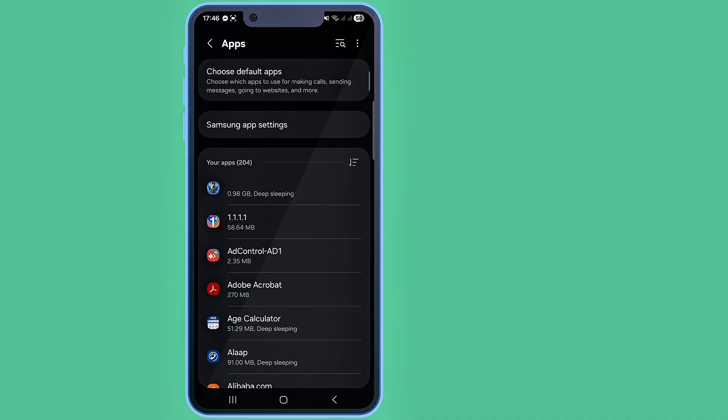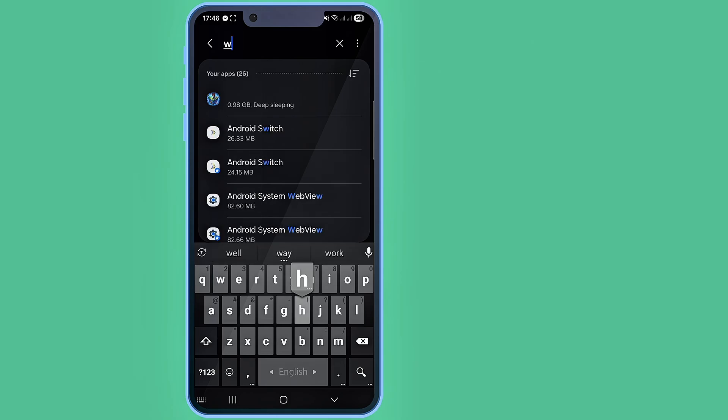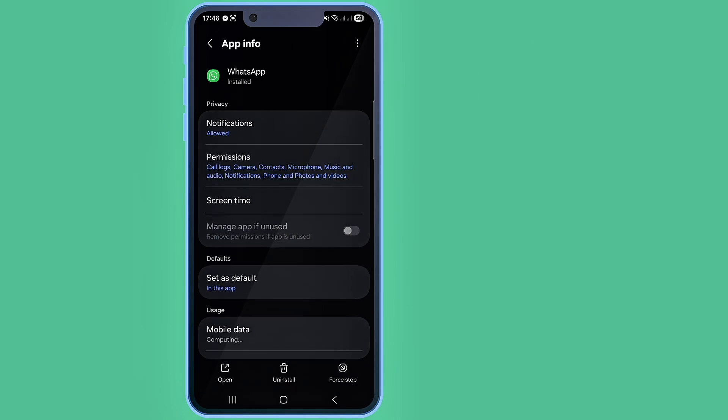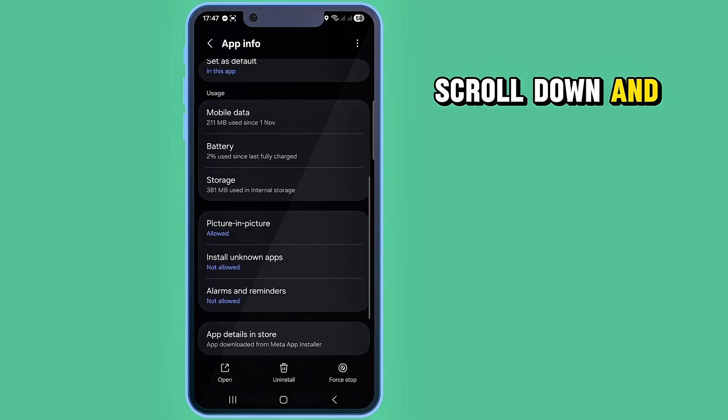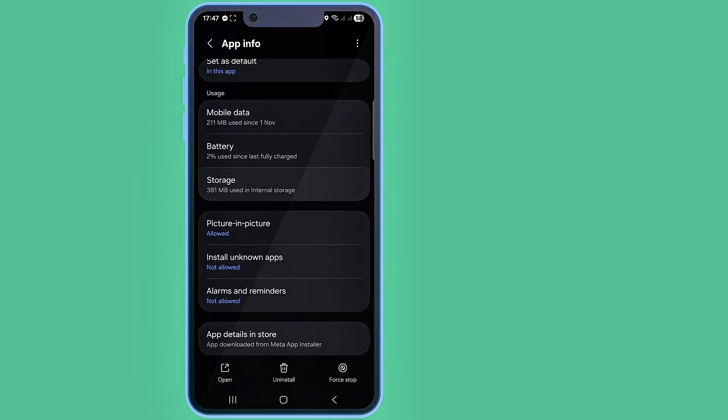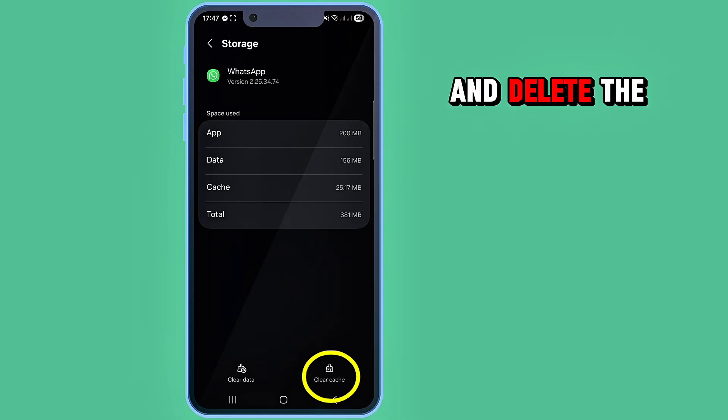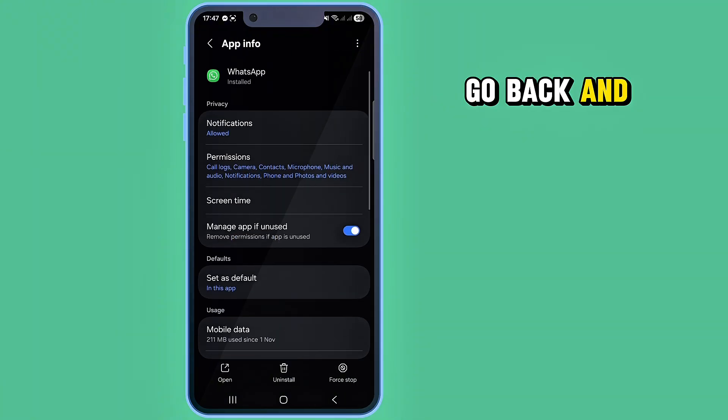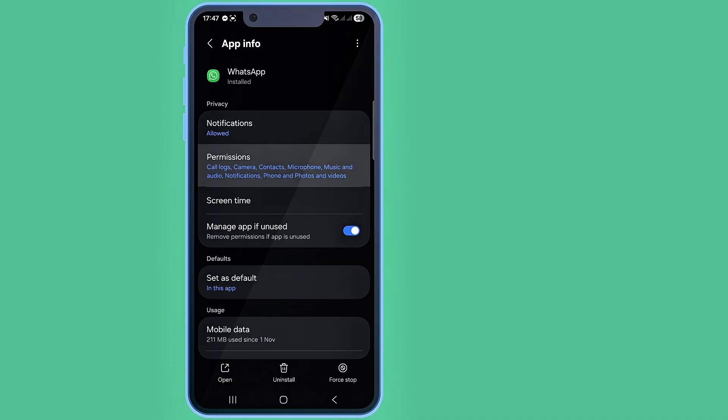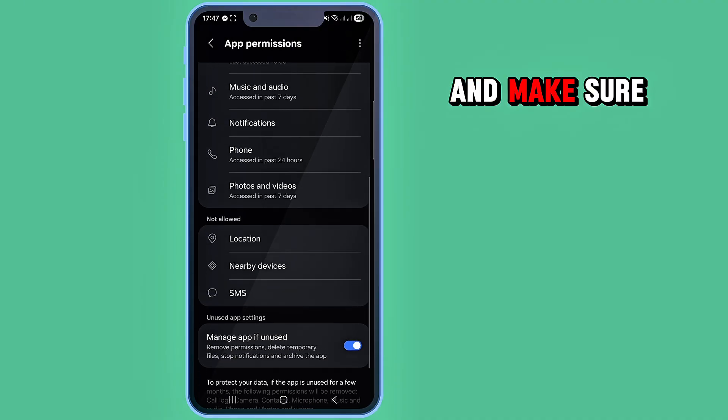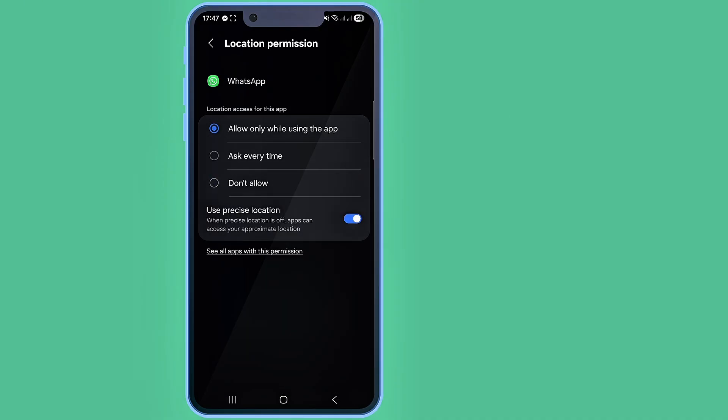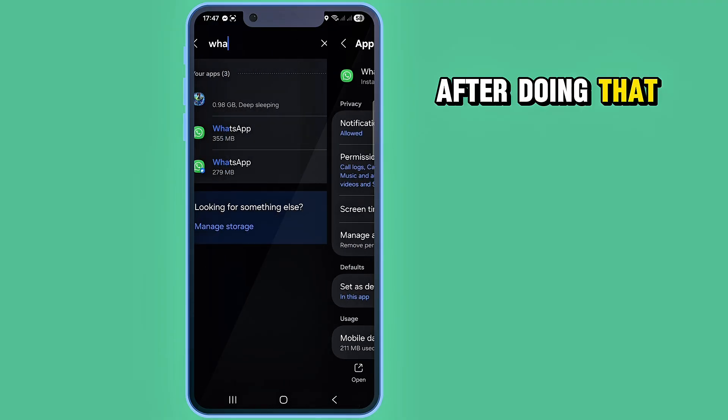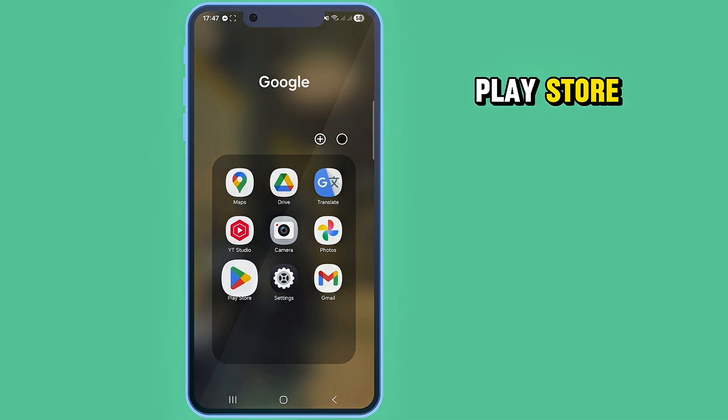on Apps and search for WhatsApp. Scroll down and tap on Storage, then delete the cache file. Go back and tap on Permissions and make sure all permissions are enabled. After doing that, go back and go to your Play